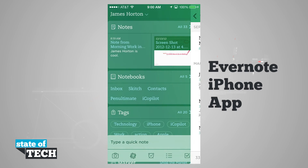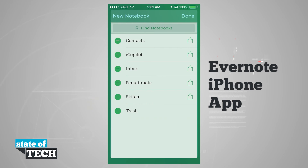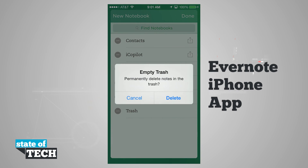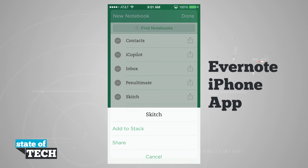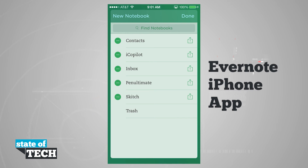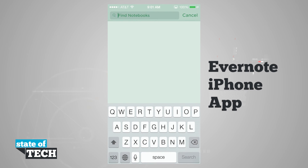Back at the main screen, we can view different notebooks. Tapping Notebooks shows all notebooks with a count of notes in each: Contacts has 19, iCopilot 0, Inbox 9, Penultimate 2, Sketch 3, and then the trash. If I tap Edit, I can delete notebooks or empty the trash. The share button allows me to share a notebook, add it to a stack, or share it. I can tap New Notebook in the top left to create a new one, and I can use the Find Notebook field to search for a specific notebook.